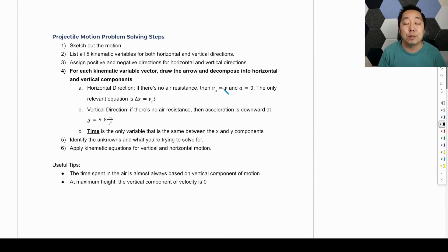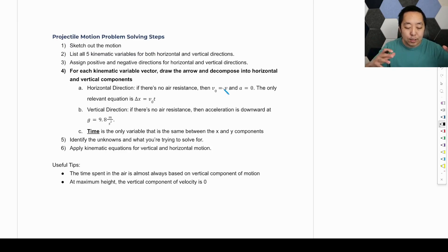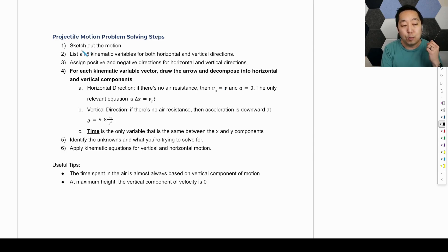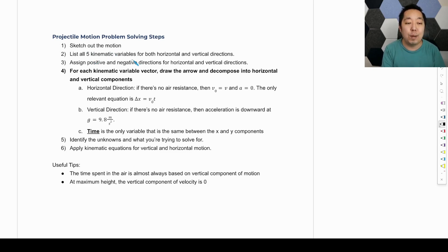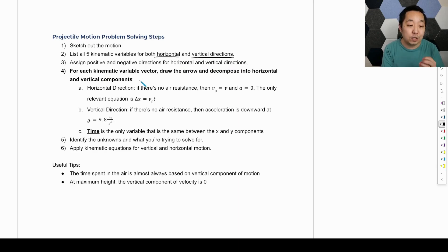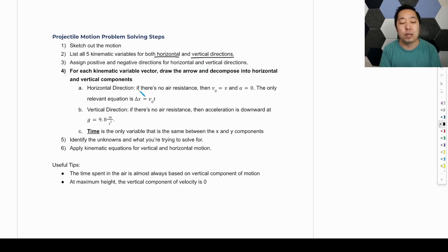Our problem-solving steps are very similar to what we did before. The whole idea is we have these vectors and we think of them as just split into X and Y components, then treat them as two separate one-dimensional vectors. Our problem-solving steps: sketch out the motion, list the five kinematic variables for both the horizontal and vertical directions separately, and assign positive and negative directions. Then for each kinematic variable vector, draw the arrow and decompose it into the X and Y components.